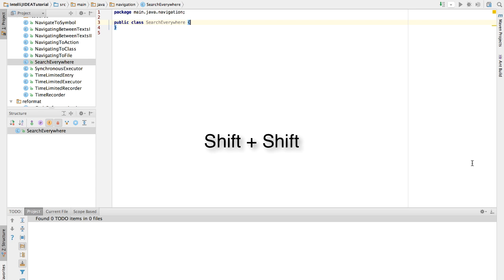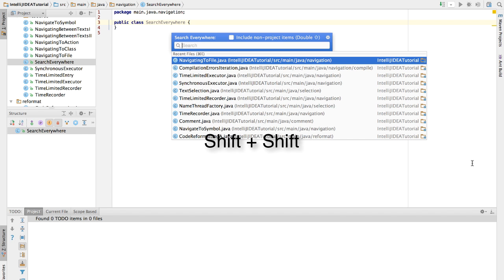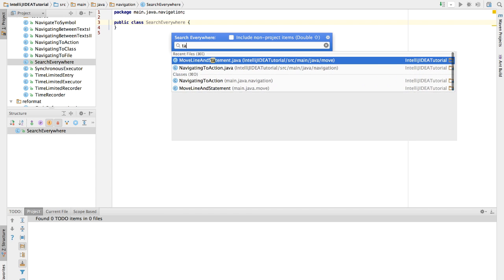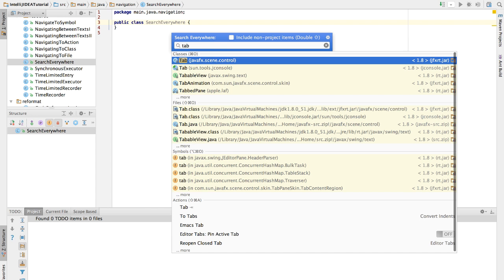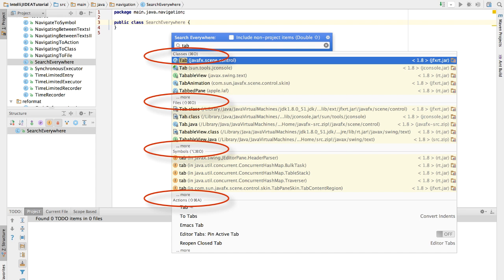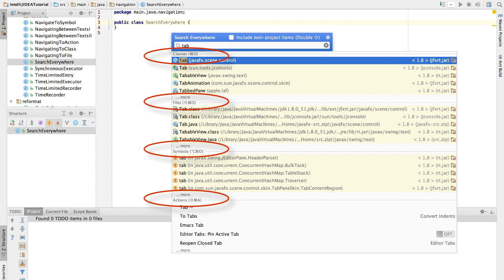Here I press double shift. IntelliJ opens up the Search Everywhere window. Here we type tab. As you see, Search Everywhere not only searches for classes, files, symbols, but also searches actions.